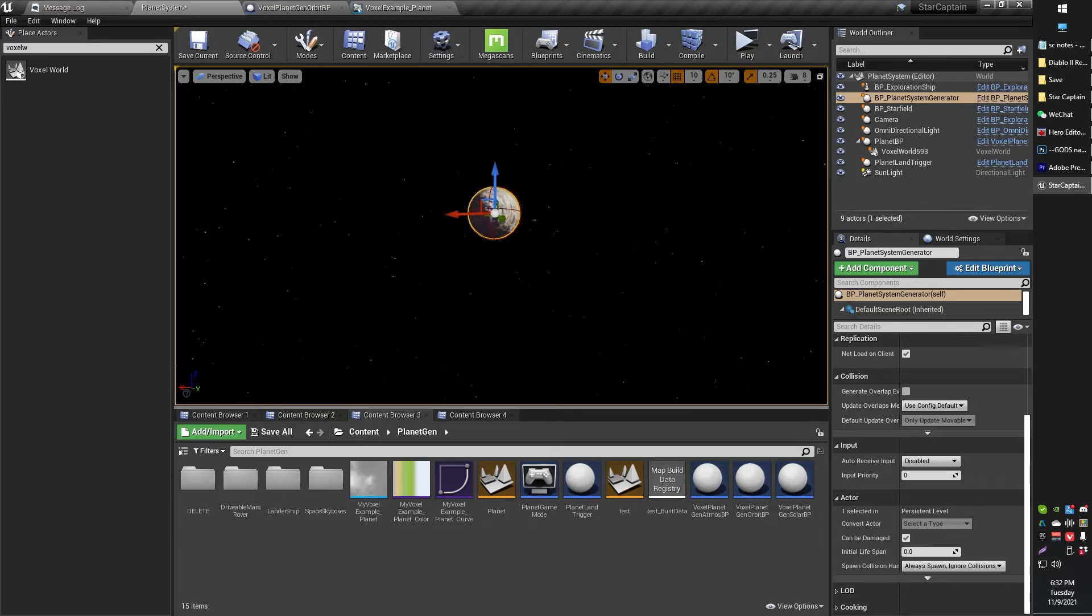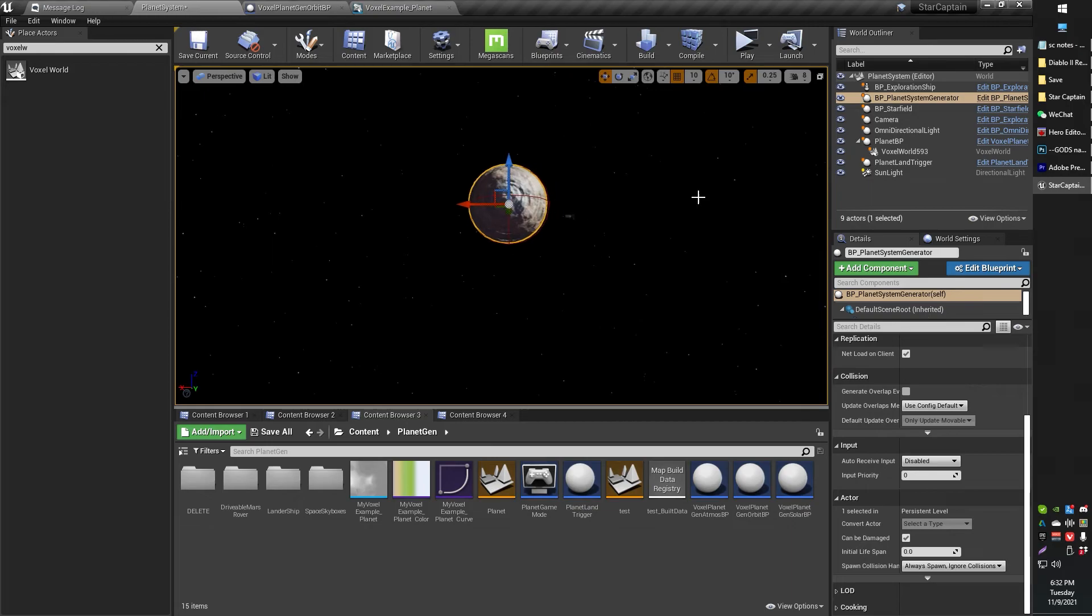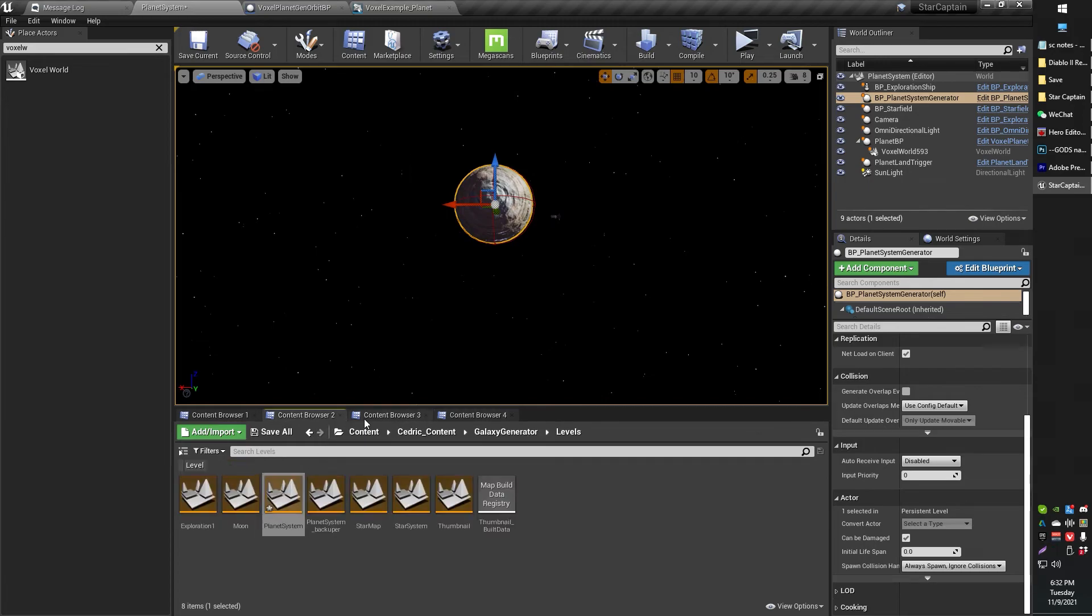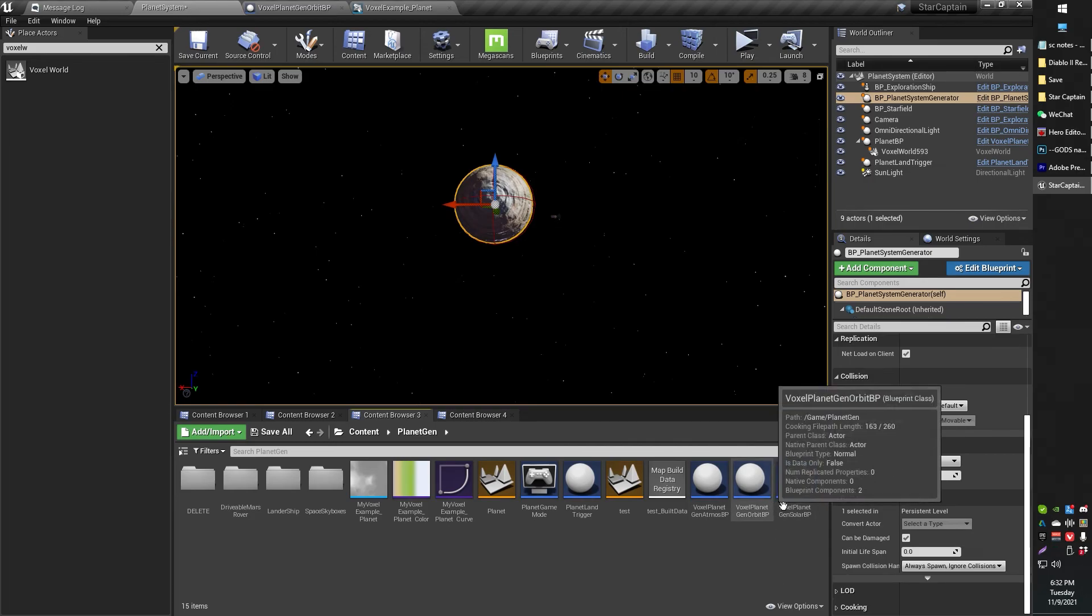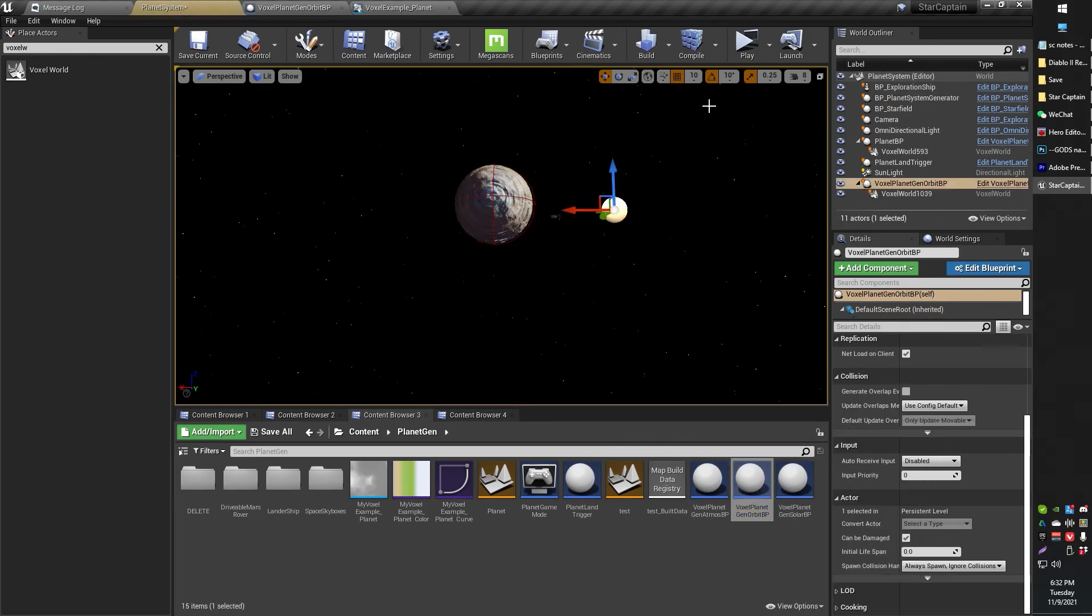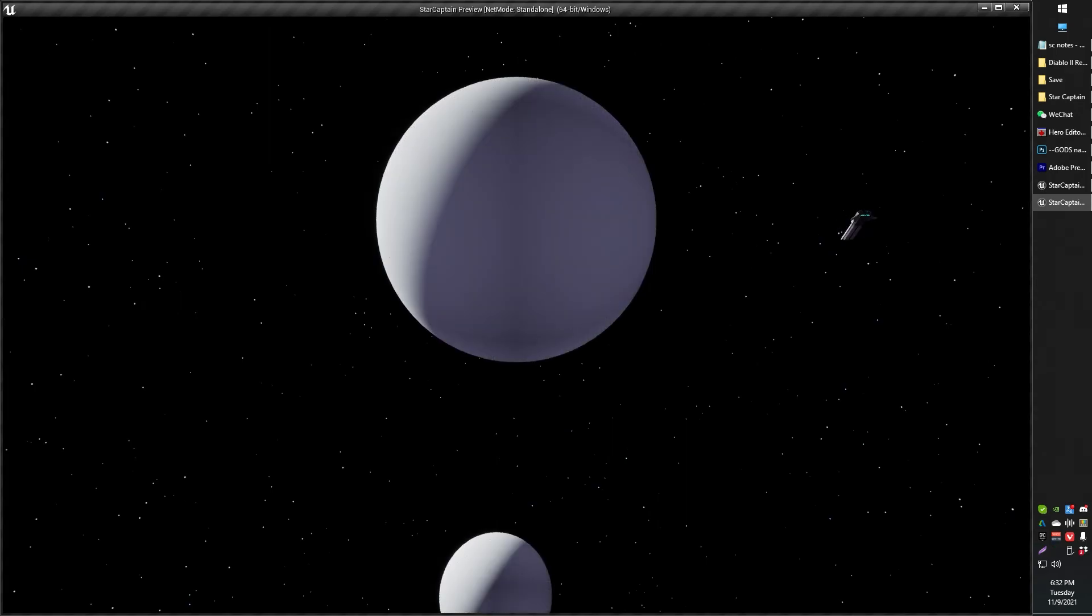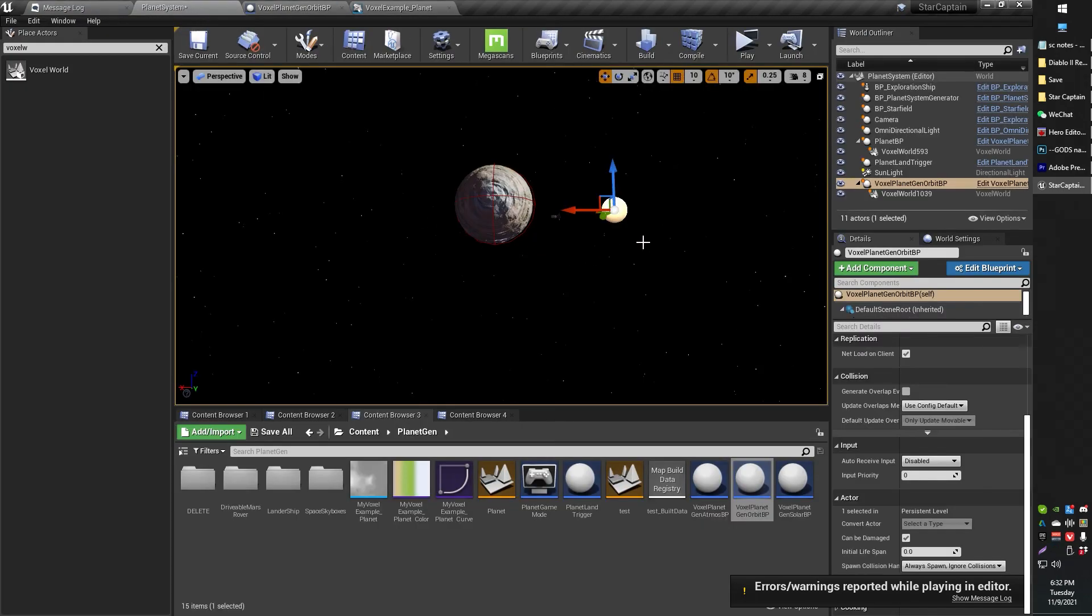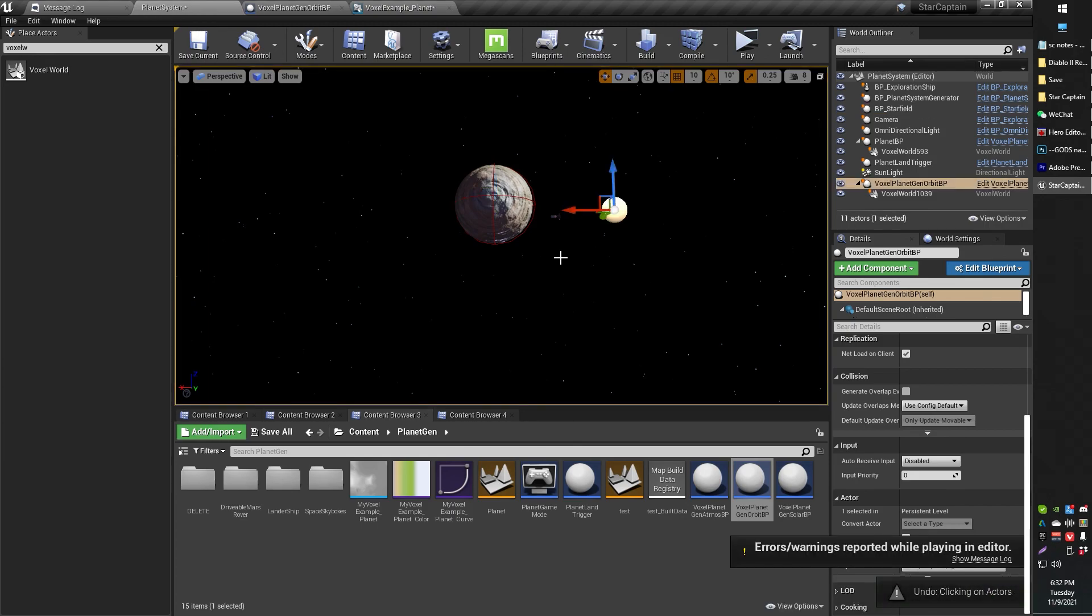But, you know, voxel worlds can generate pretty big. And depending on your zoom level, that could be a bit confusing. But, yeah, just basically drag that blueprint in. So, for example, I've got my planet gen here. I've got my voxel planet orbit. Just drop another one right in there. And there you go. You can see the other one generated just below. That creates some errors. It doesn't like there to be two in there. I haven't figured out how to work that out yet. But, hey, one thing at a time. All right.